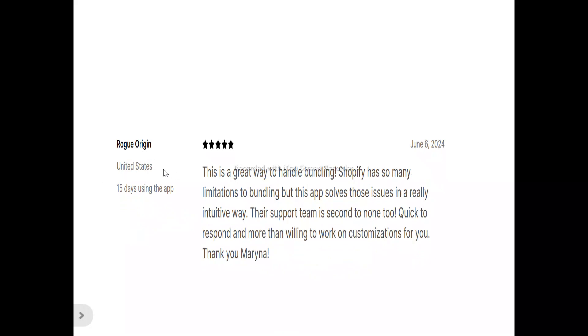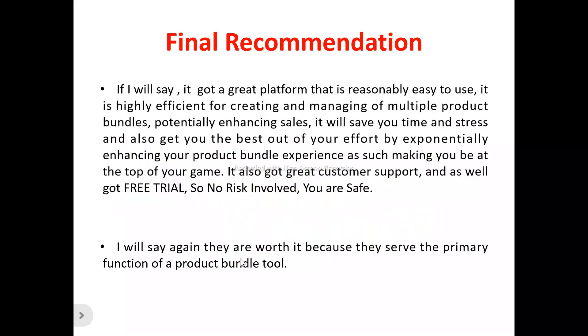Now for user testimonials. Untong said he was looking for a product bundle app that is clean and simple without compromising on features — and finally found it. Andrew was a great help getting started, and Marina helped resolve CSS issues in no time. Rogue Origin said this is a great way to handle bundling — intuitive, with a support team that is second to none, quick to respond and willing to work on customization.